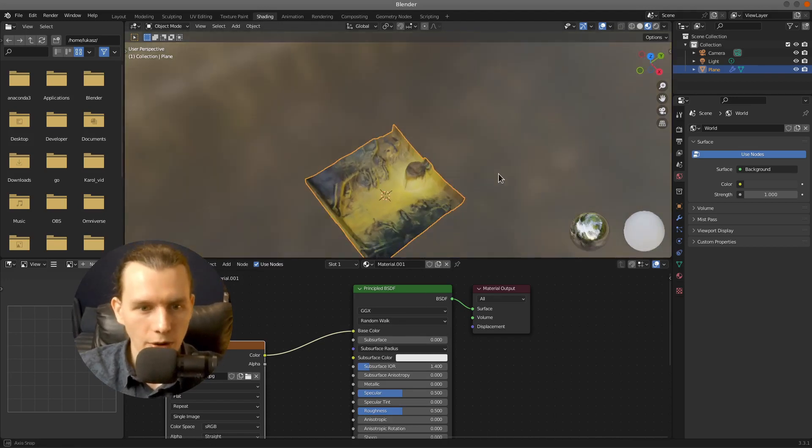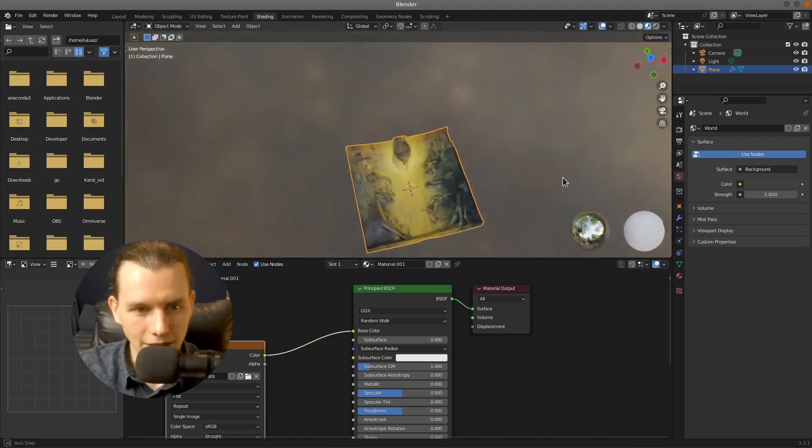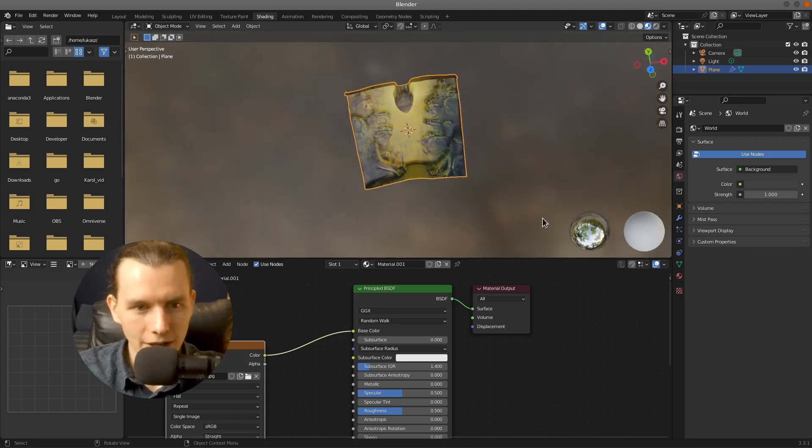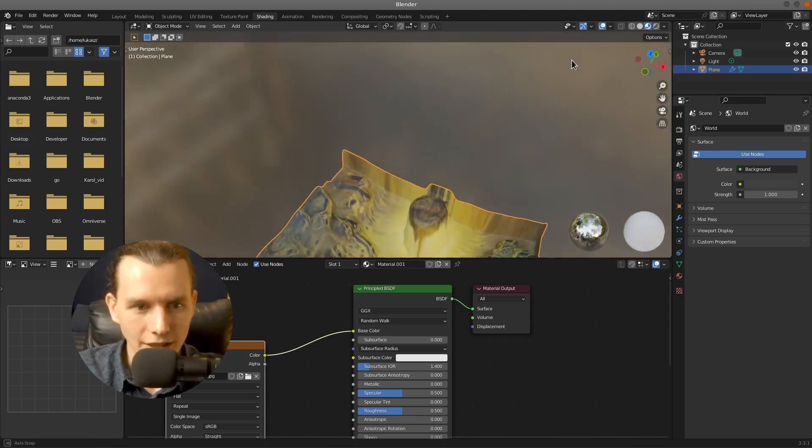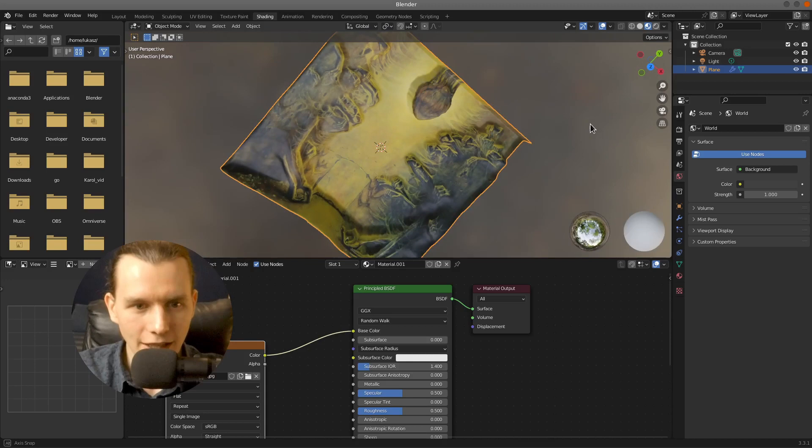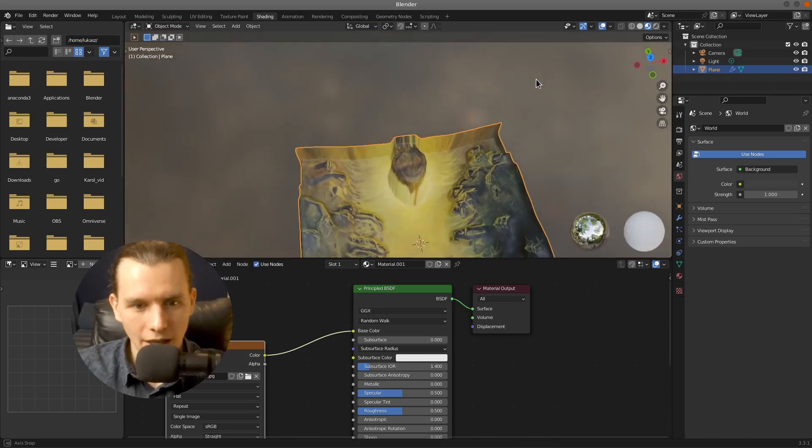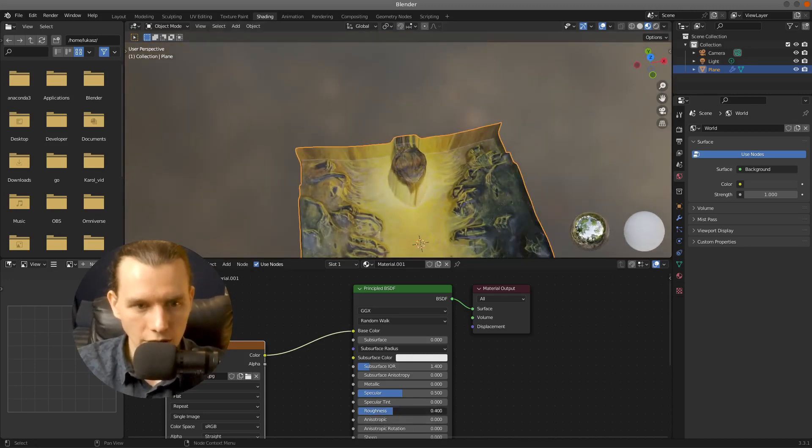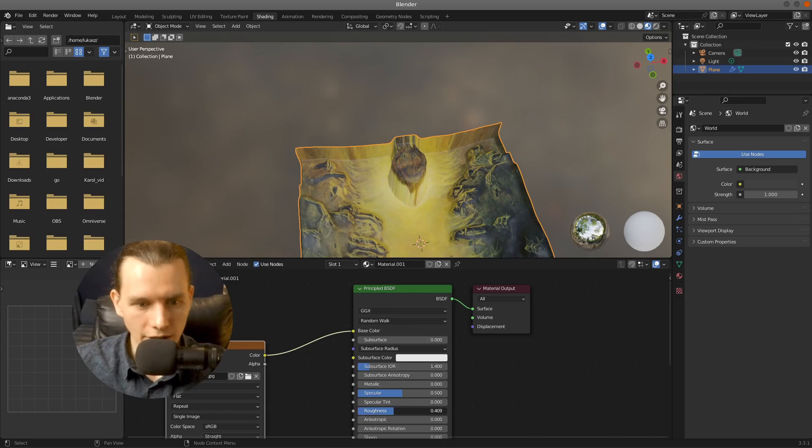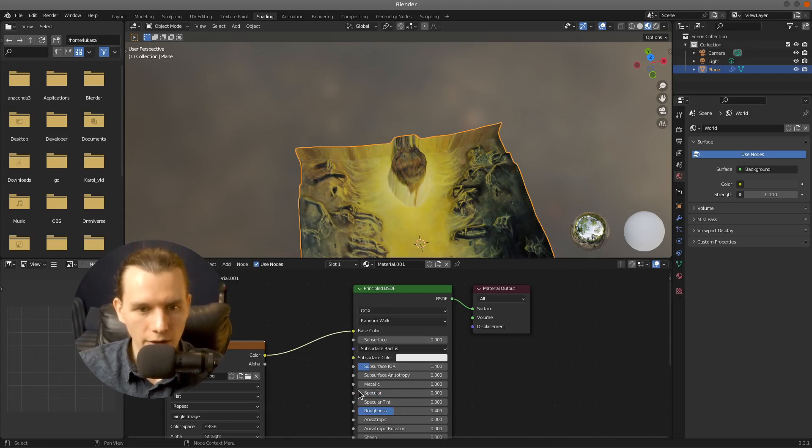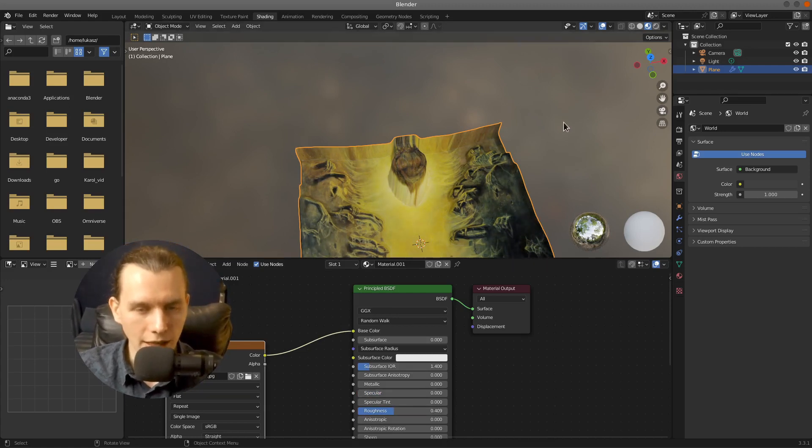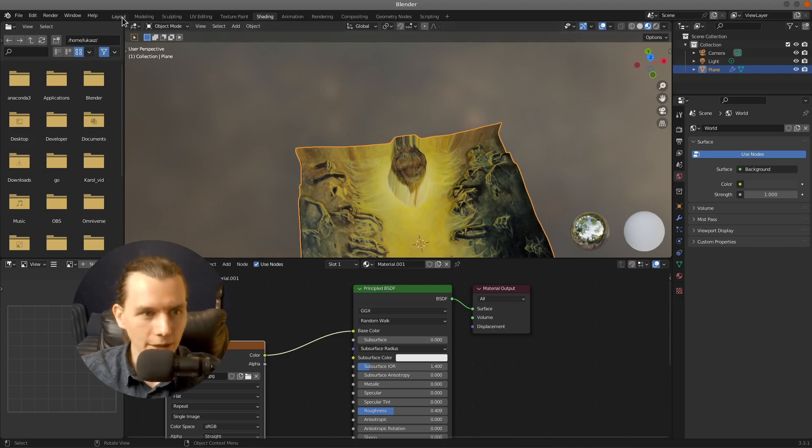So right now you can see our image as 3D object. You can also change the roughness and specular to 0 to maintain the original colors of the painting.